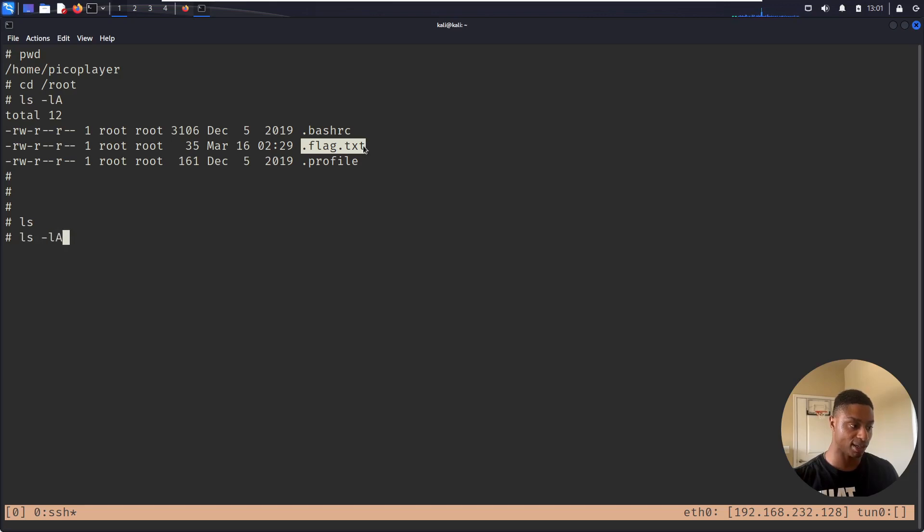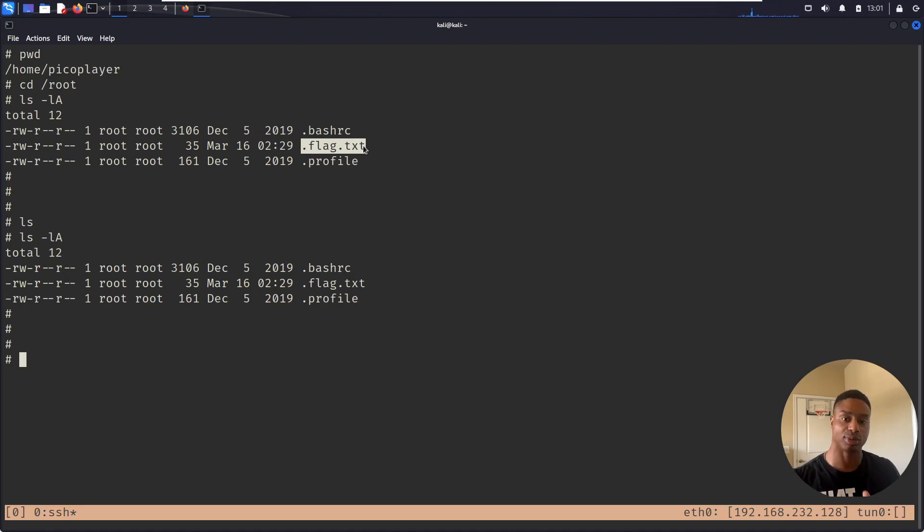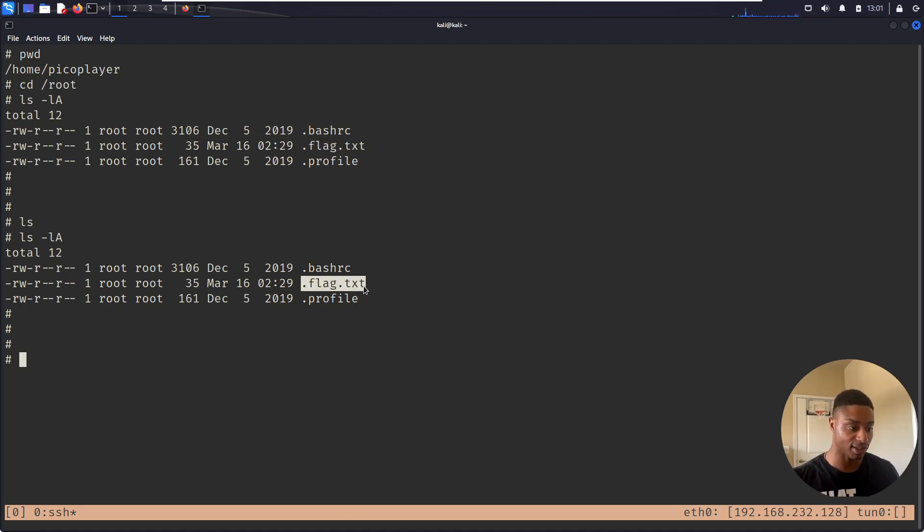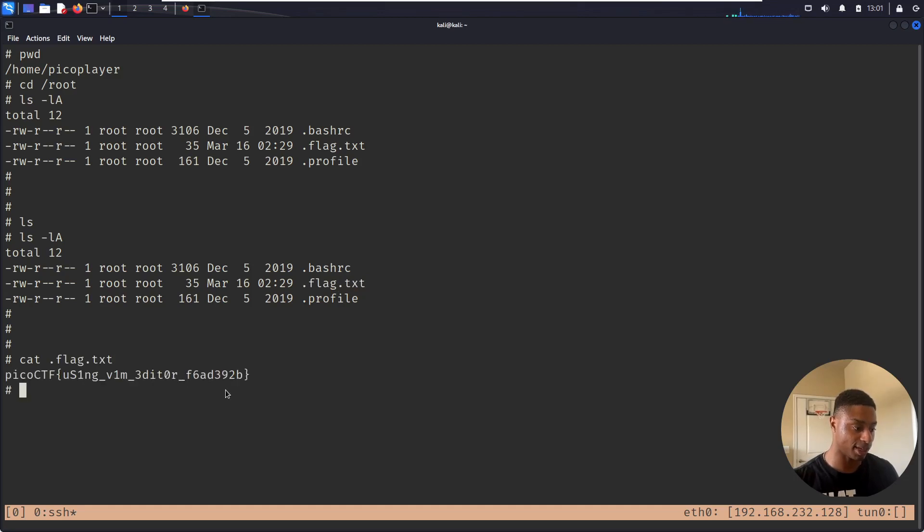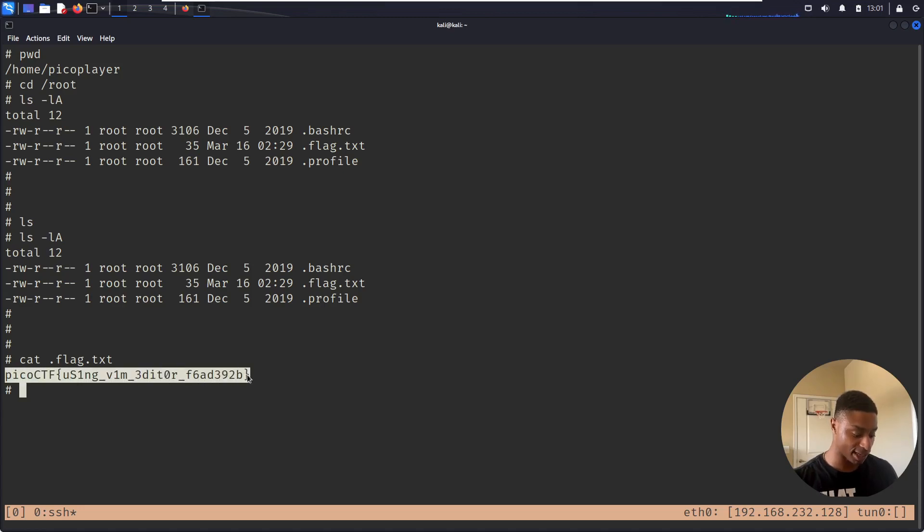I'll leave a link in the description. If I do a regular ls, it won't show anything, so I need to add the -a to print the hidden files. There we have it. I can cat this out and we get our flag: picoCTF using vim editor. So that's one of the reasons why I really like vim.